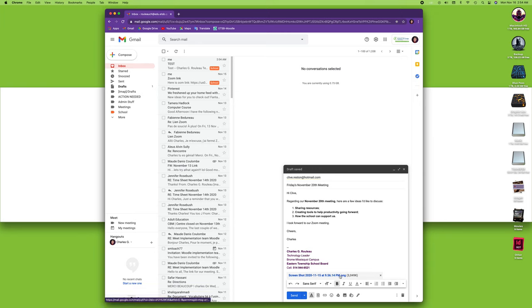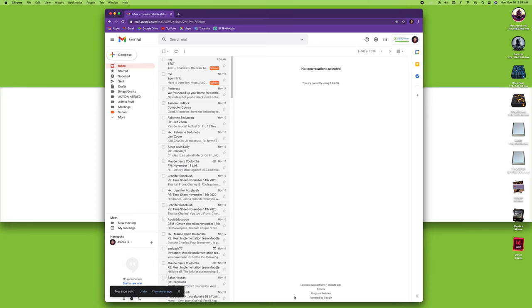I'm just going to click send. There we go! The message has been sent with the attachment. Very simple—this is how you do it.